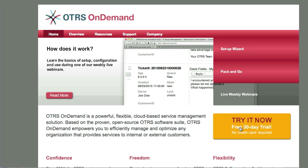As you see here there's a 'Try It Now' function. This allows you to sign up for 30 days free of charge without a credit card. Let's click on it.